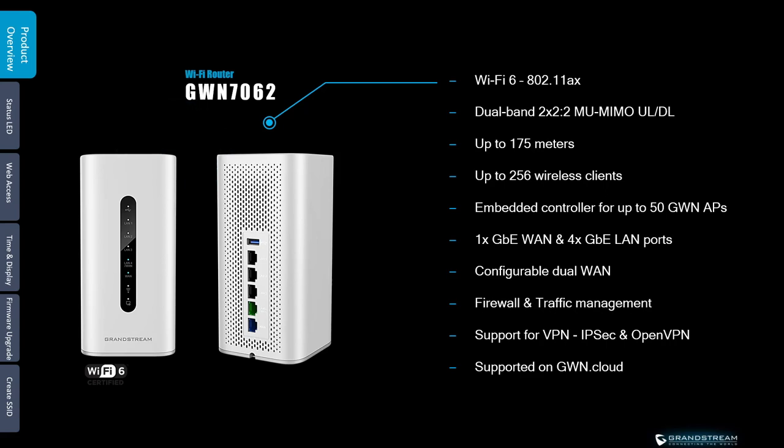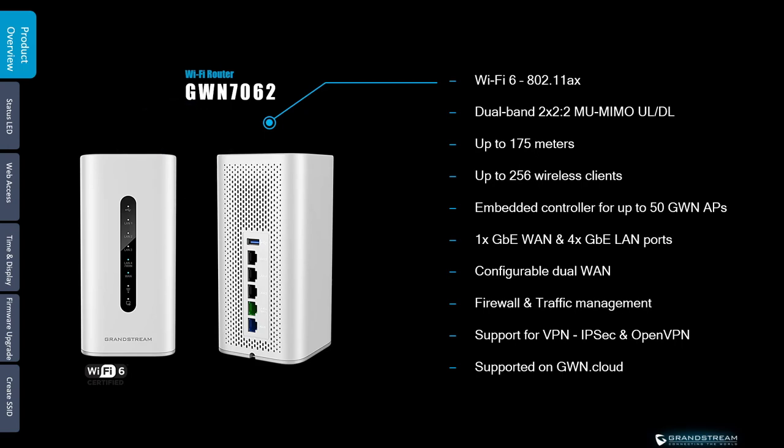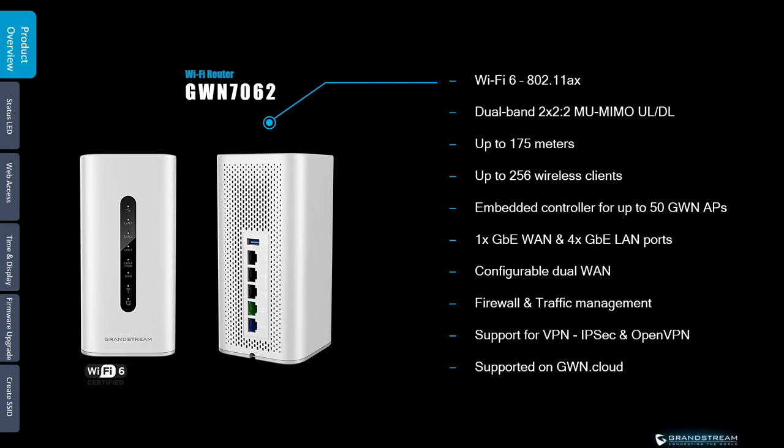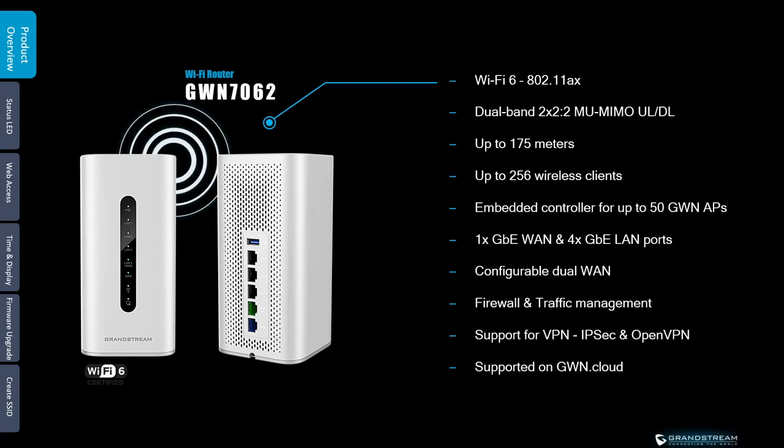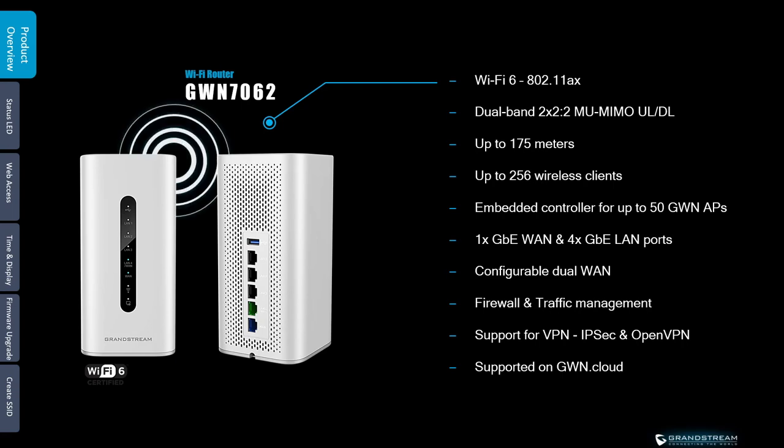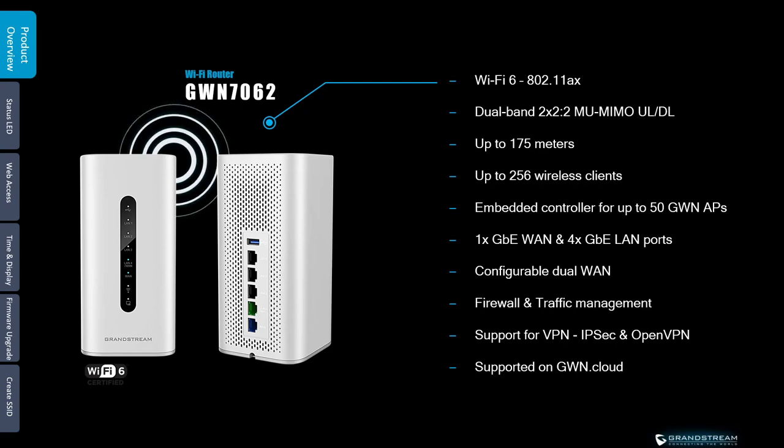A GWN 7062 router can be set up to work as an IPSec or OpenVPN server. You can also use it as a client for the VPN protocols IPSec, OpenVPN, PPTP and L2TP.